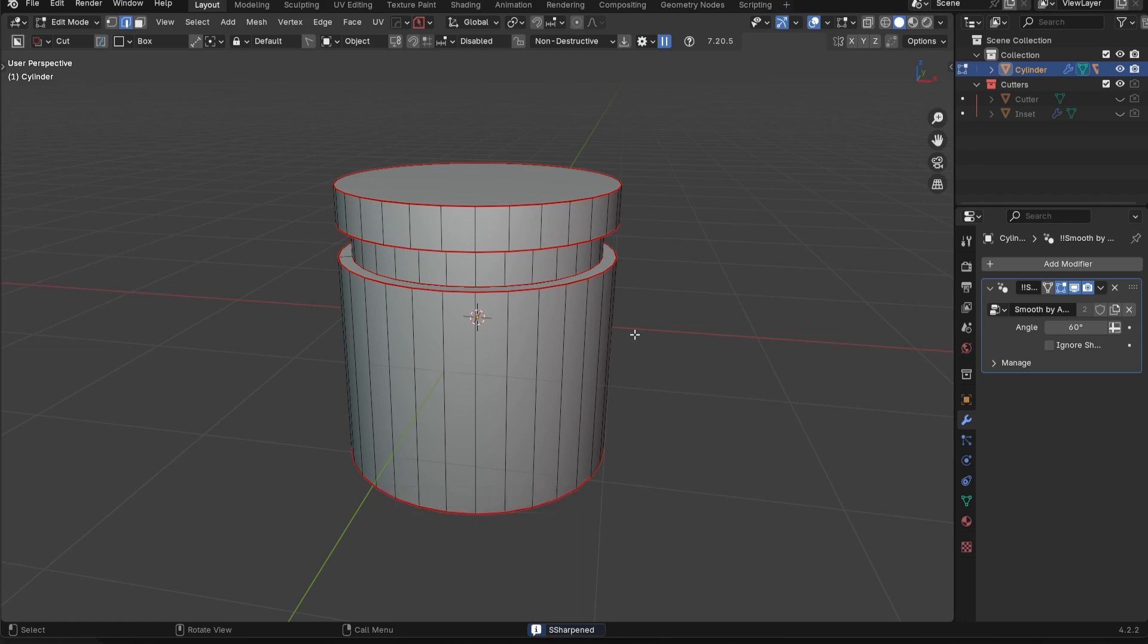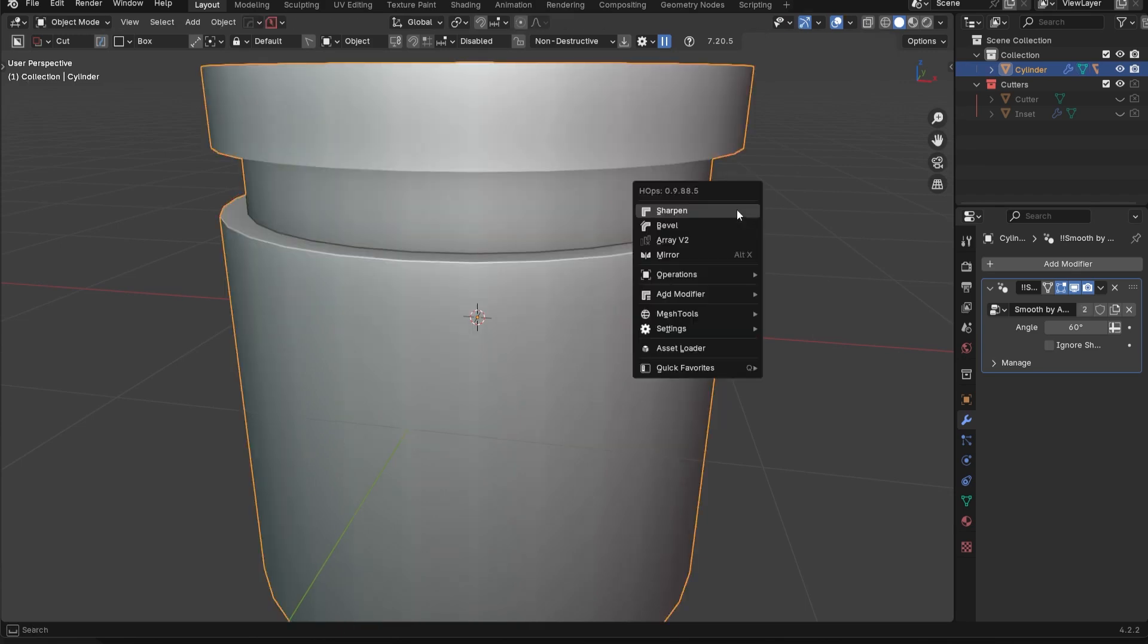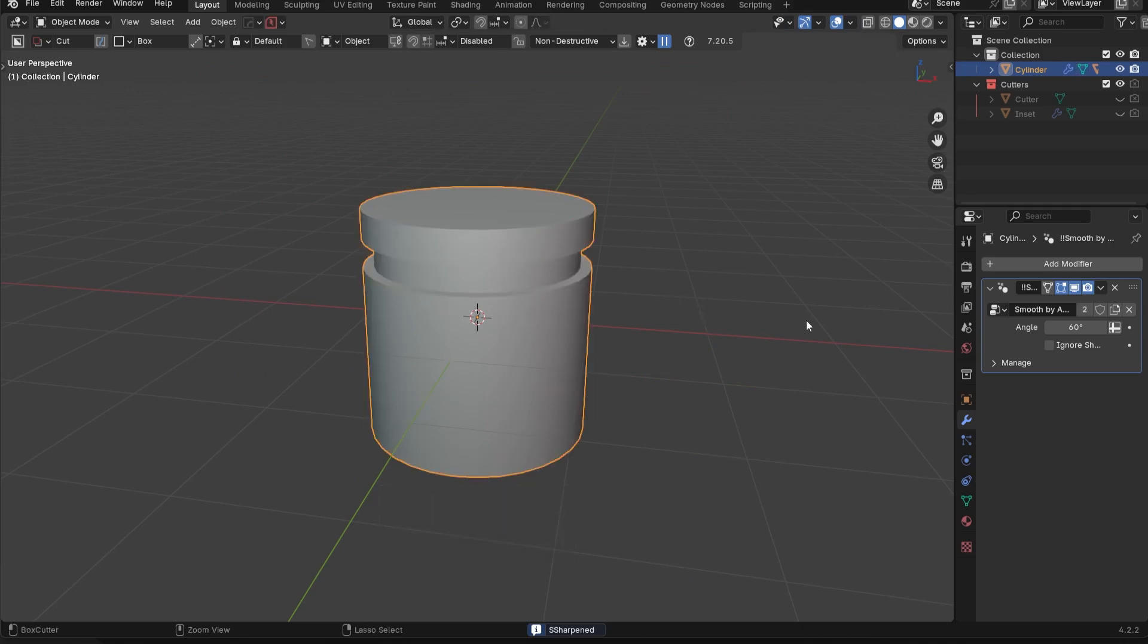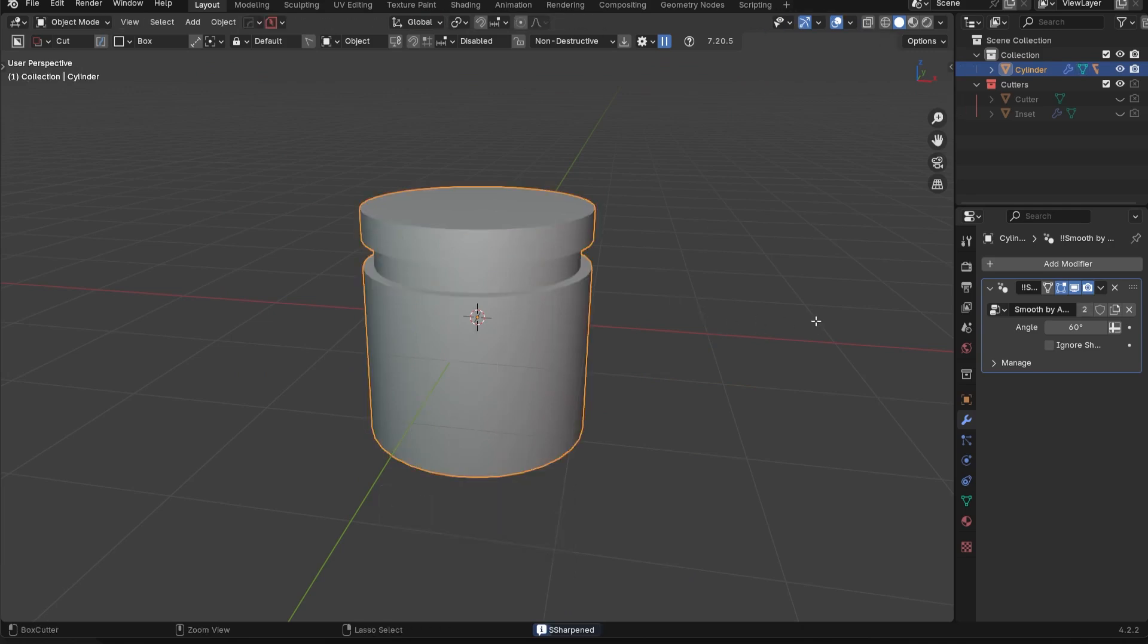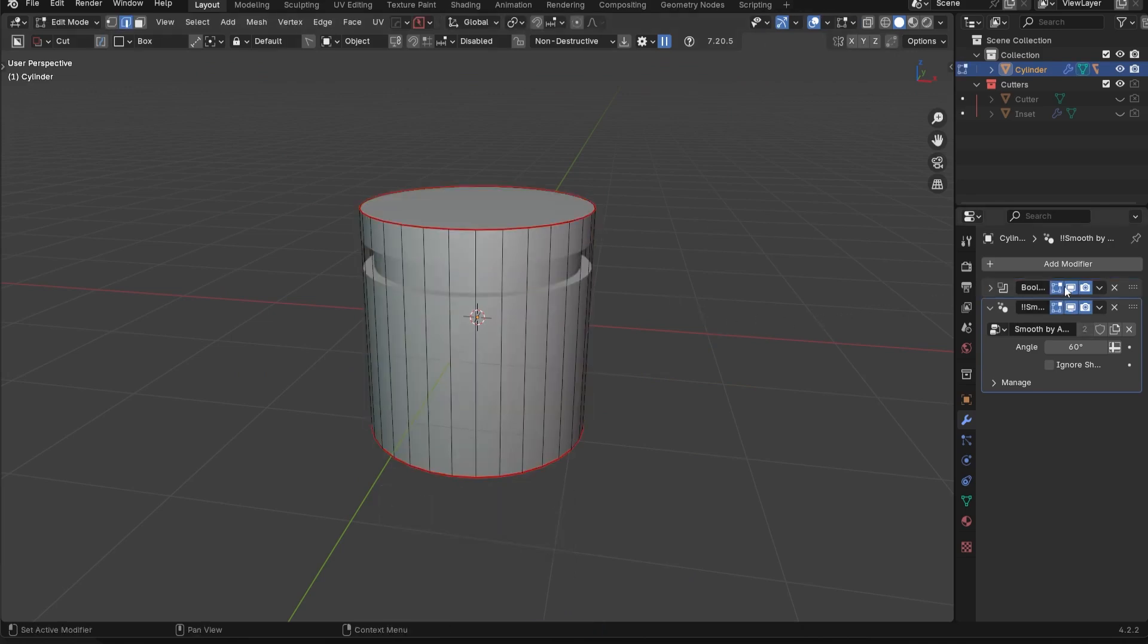However, that's a two-step process. I first had to apply the Boolean to make these edges real, and then I had to go in here and click on sharpen. C sharpen just does all of that in one go. So if I undo this, let's go back, you can see we have the Boolean.